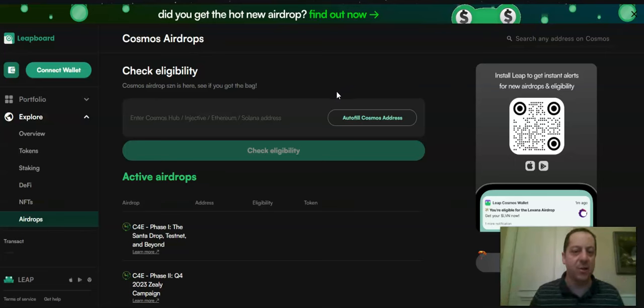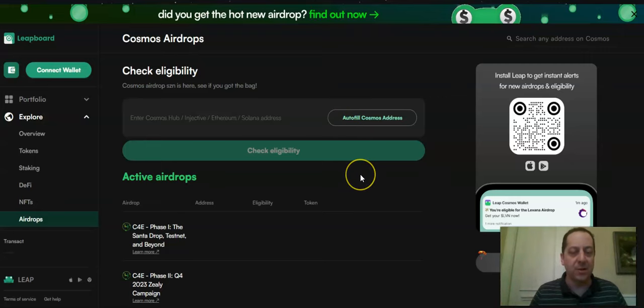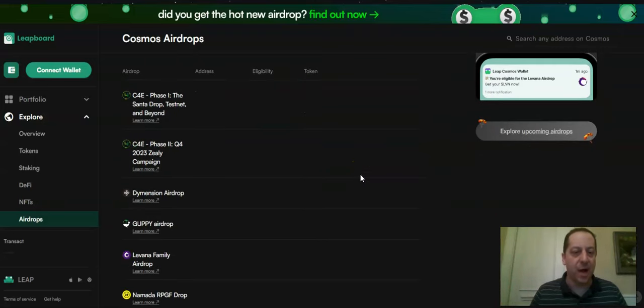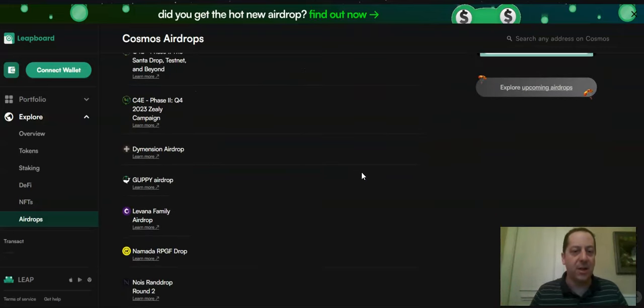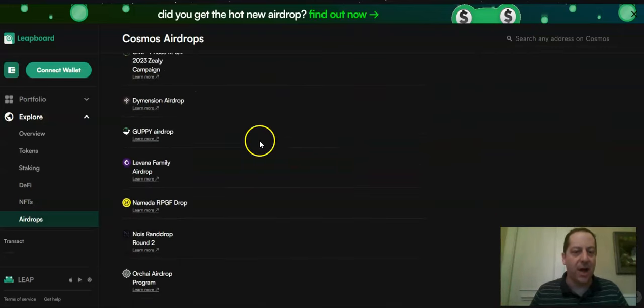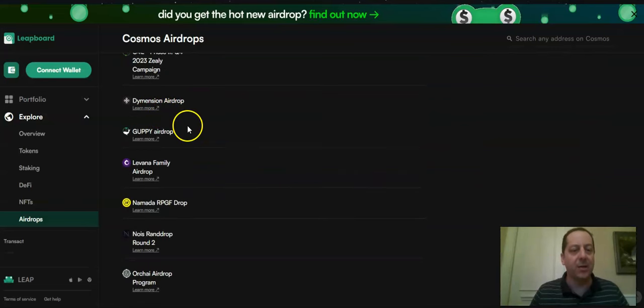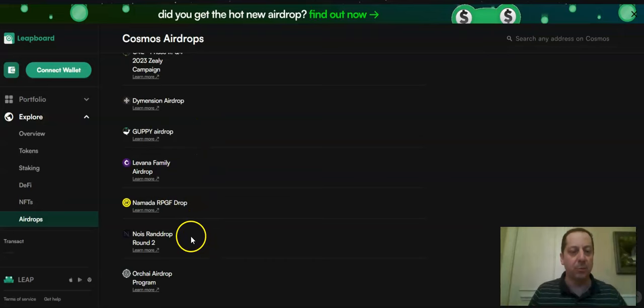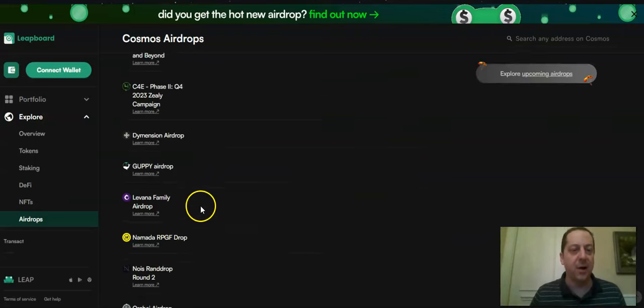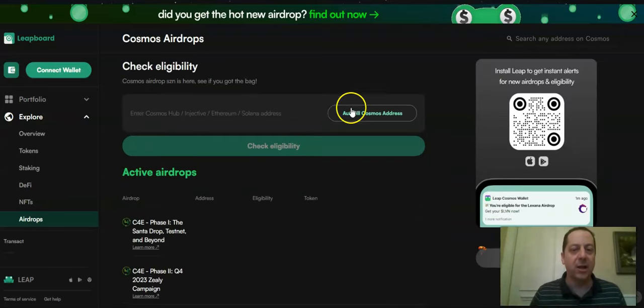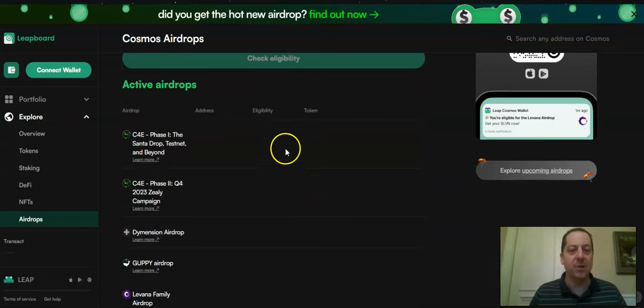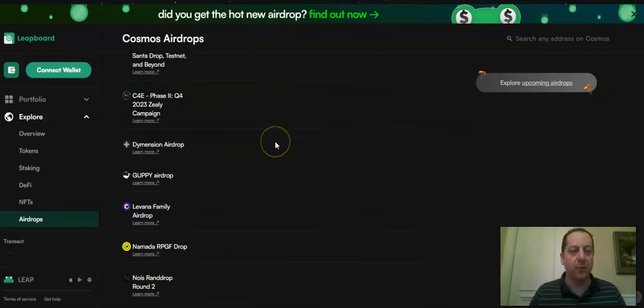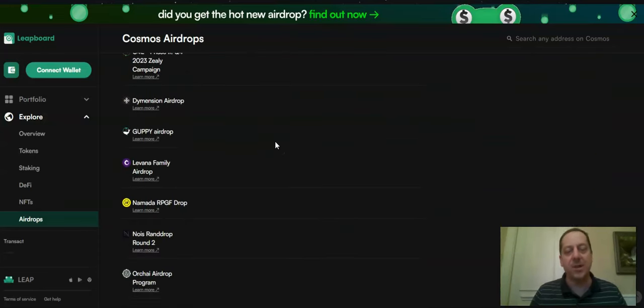Injective, all of those others. There's a list of active airdrops that you can see are out there now. You see the dimension one I've talked about. A lot of these others were older airdrops that I did not qualify for because they were prior to me getting involved. But if you click on this autofill and check eligibility, it will tell you if you're eligible or not eligible for these drops.